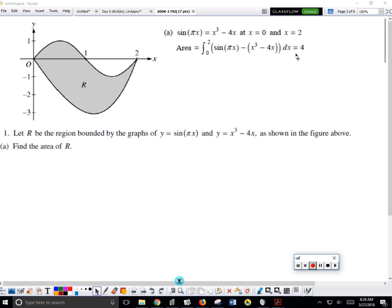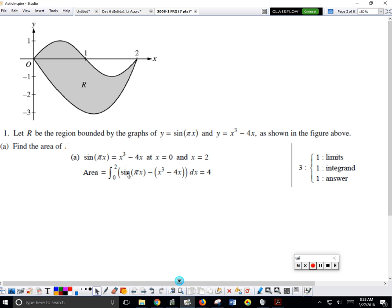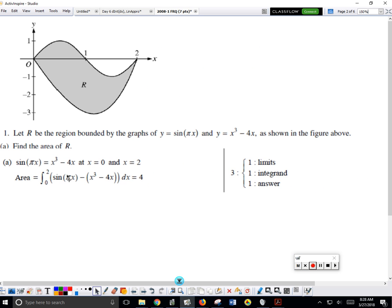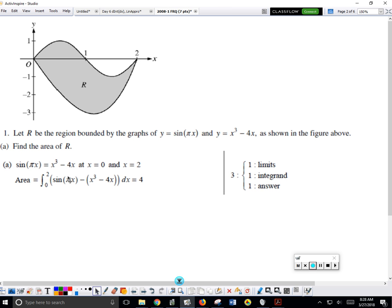The points were awarded as follows: you received one point if you have the correct limits of zero to two. A second point if the integrand is correct. You must have parentheses here to get the point — you must have these parentheses. You must have the dx. And then the result has to be four. That's how points were awarded.